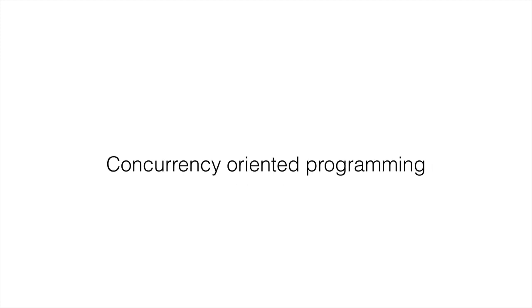This type of programming is called concurrency-oriented programming, or COP is the acronym that's used for it. Next, we're going to look at Erlang facts and get into a few simple examples of Erlang code.